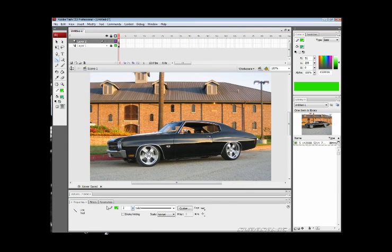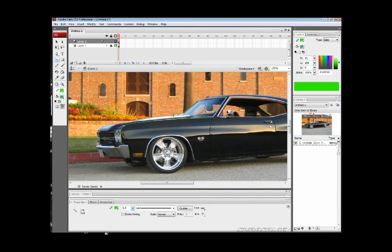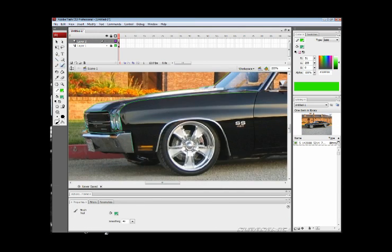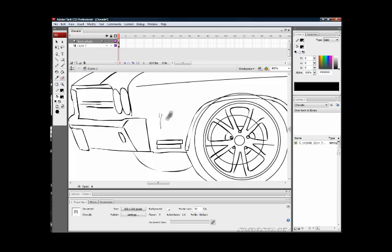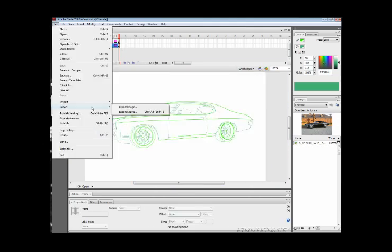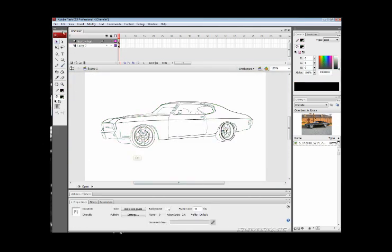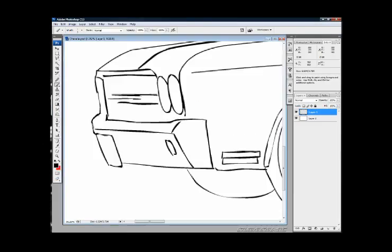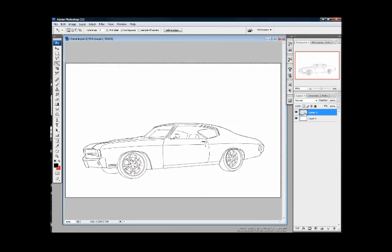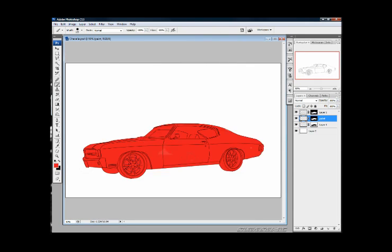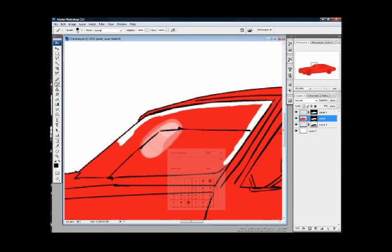This is a time lapse of my two-hour tutorial video for rendering mixed media style cars in Photoshop using a Wacom Cintiq tablet monitor. You will need a tablet of some sort to execute the techniques used in this video.